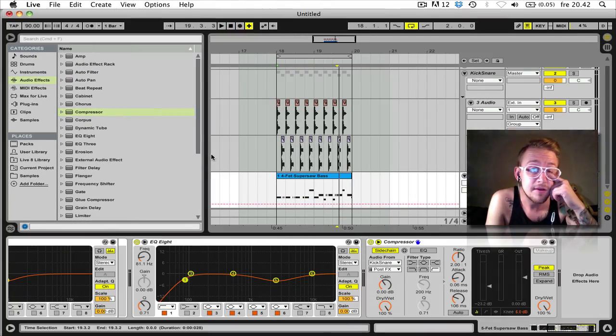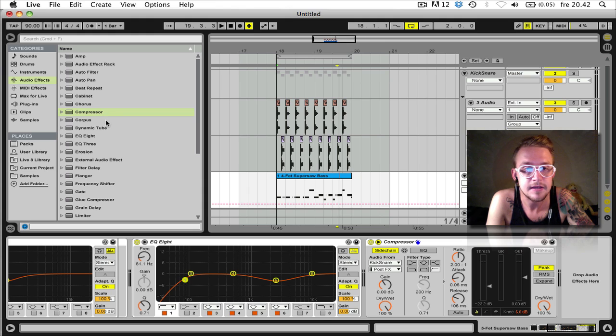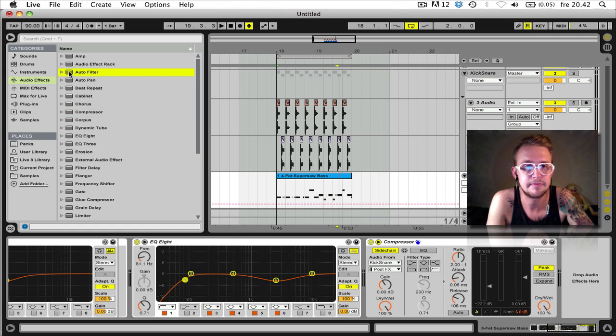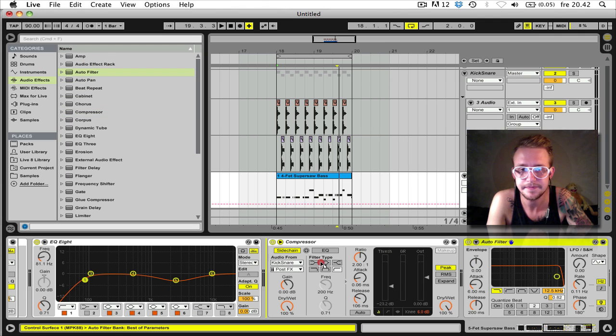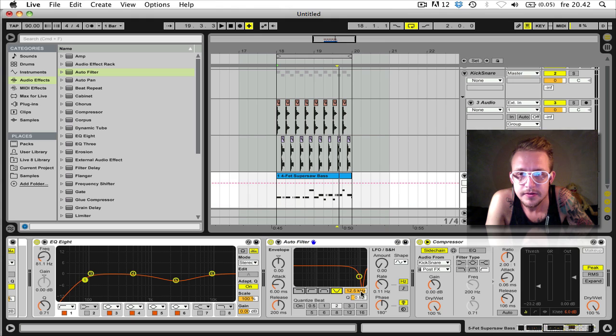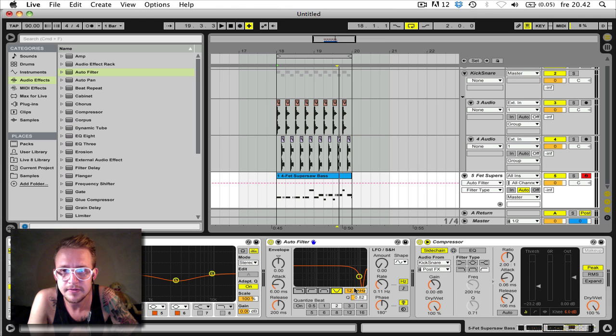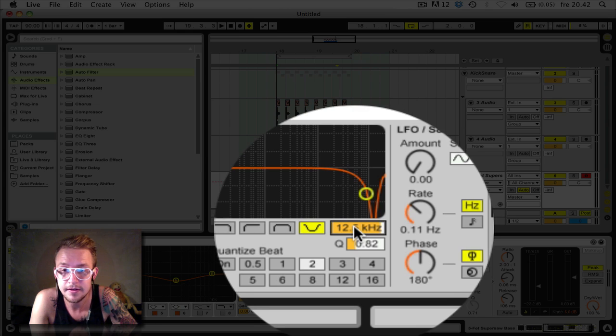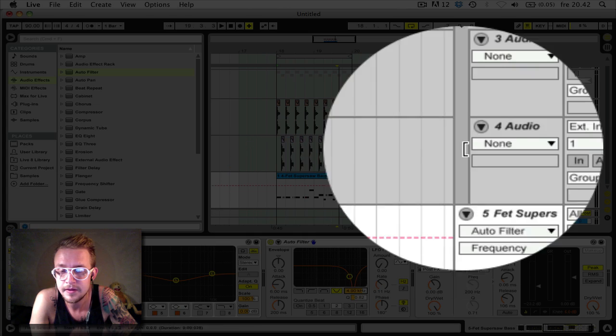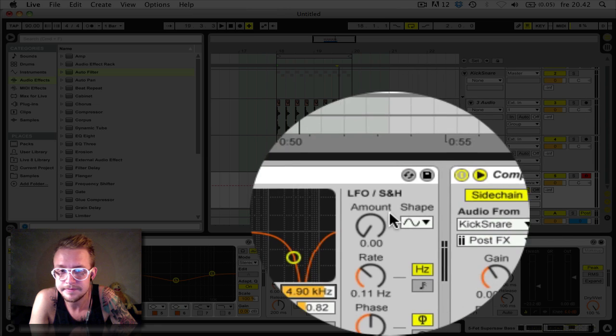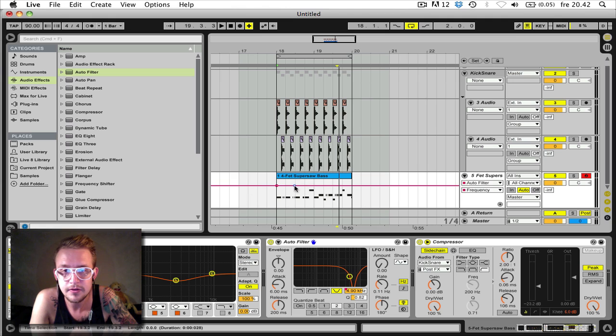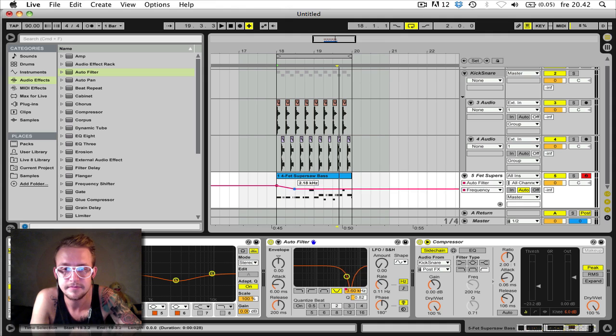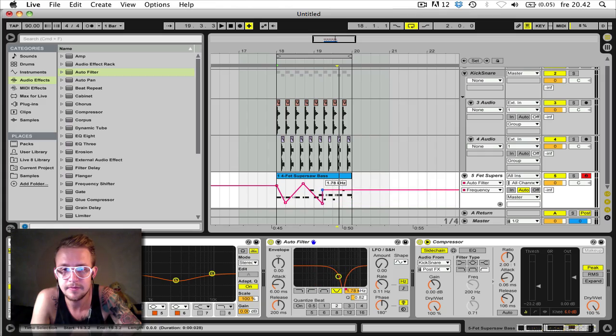Sounds a bit boring. So let's give this some movement by adding the autofilter. And I'm gonna show this one and do some automations. Automations in Ableton is really simple. Just press the knob or function you want to automate and it will end up here. And then you can just do some nice automations like this perhaps.